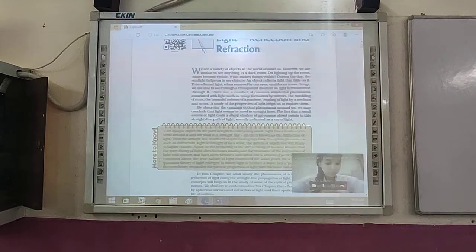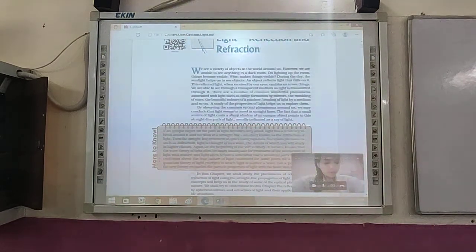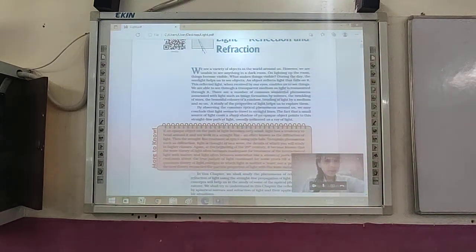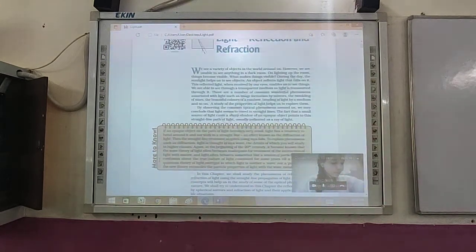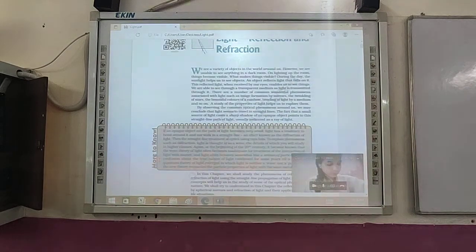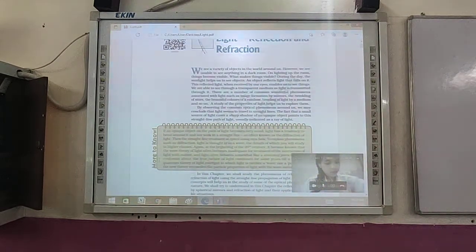By observing common optical phenomena around us, we may conclude that light seems to travel in straight lines. The fact that a small source of light casts a sharp shadow of an opaque object points to the straight-line path of light, usually indicated as the ray of light. If an opaque object on the path of light becomes very small, light has a tendency to bend around it and not walk in a straight line — an effect known as the diffraction of light. The straight-line treatment of optics using rays fails to explain phenomena such as diffraction, so light is thought of as a wave, the details of which you will study in higher classes.